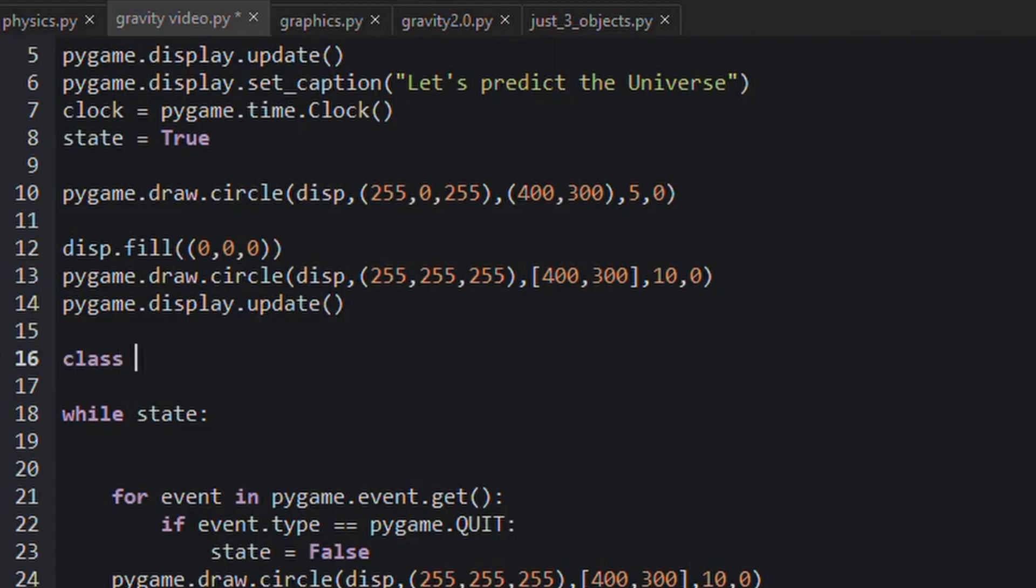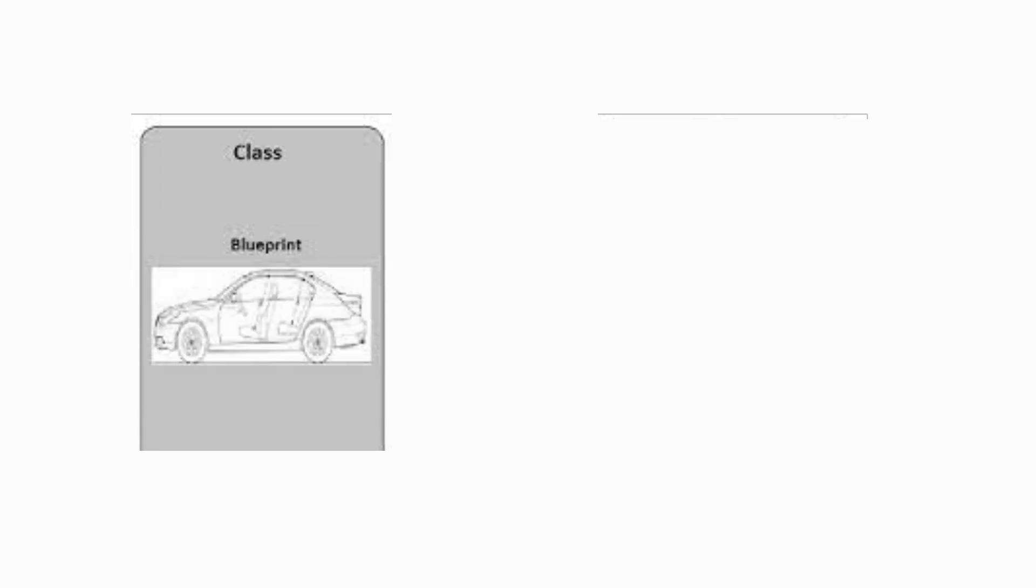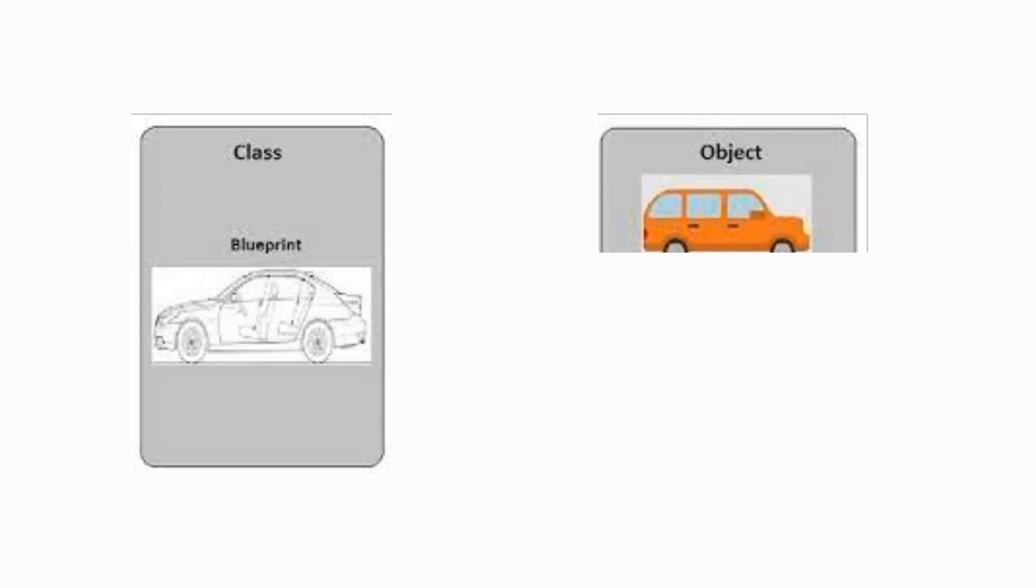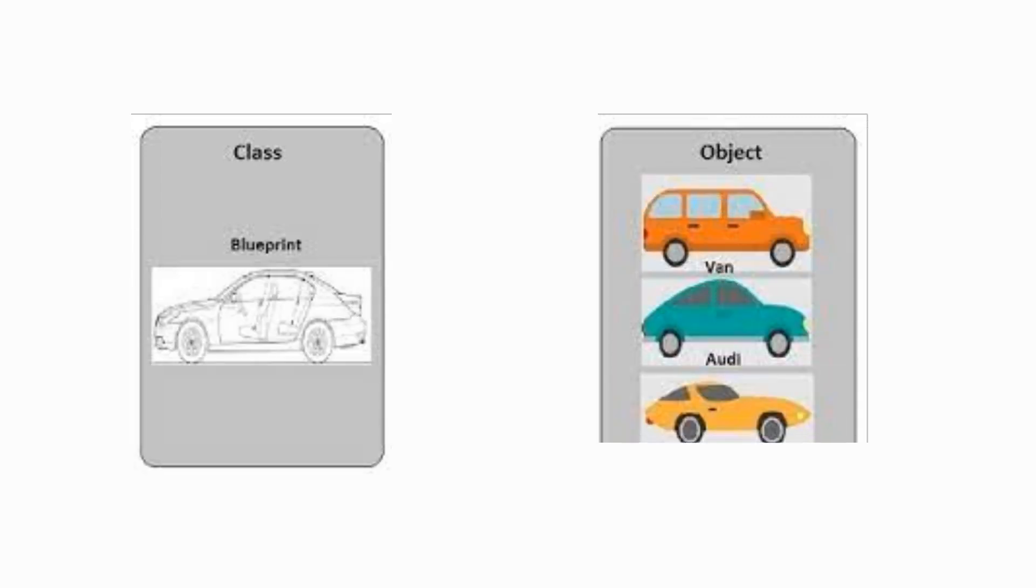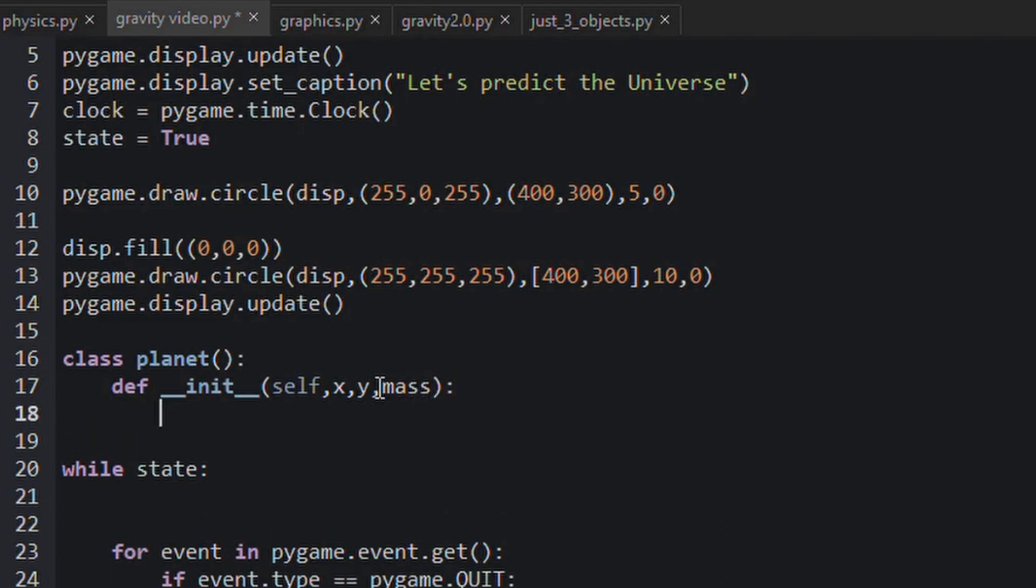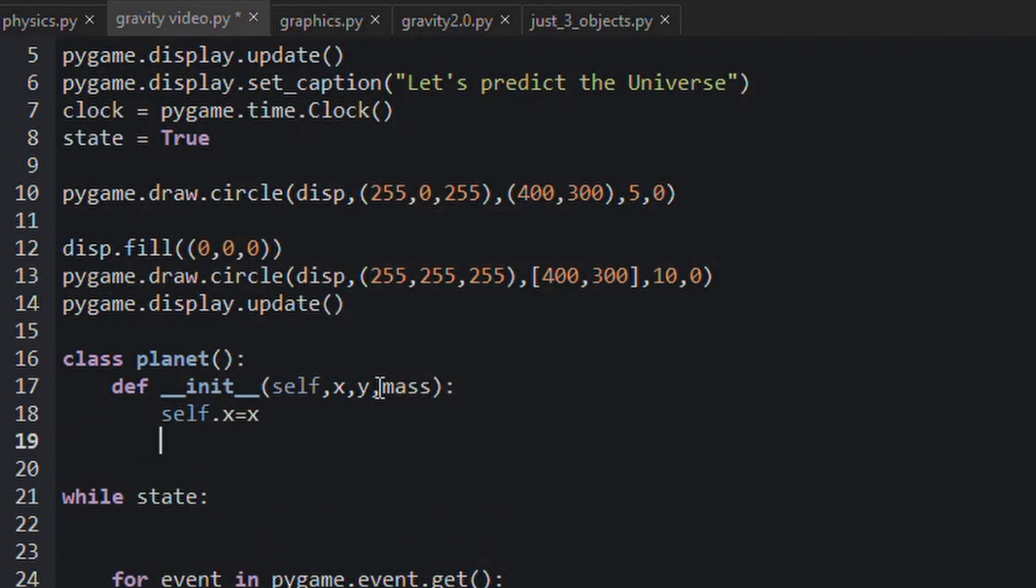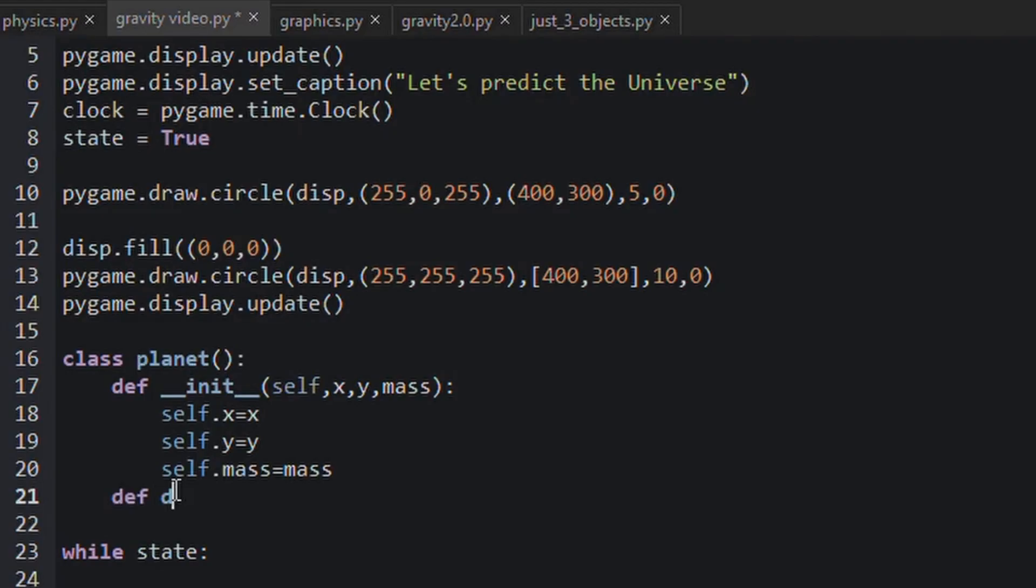Link to pygame documentation is given in the description. Okay, now let's create a class named planet. For those who don't know what class is, it's just like a template for creating objects. And now this class takes x, y, and mass as its parameters, because that's what we mainly need.